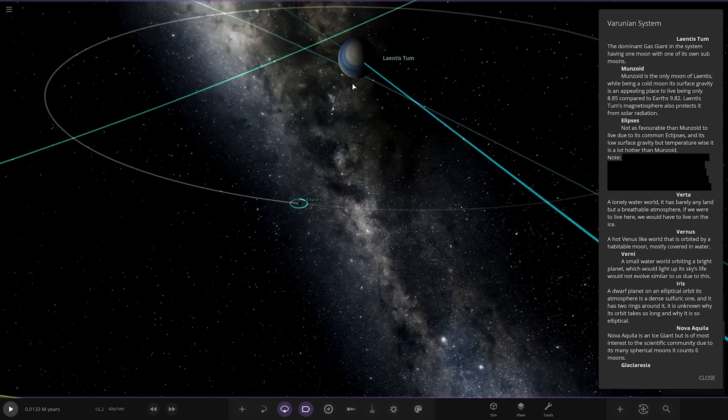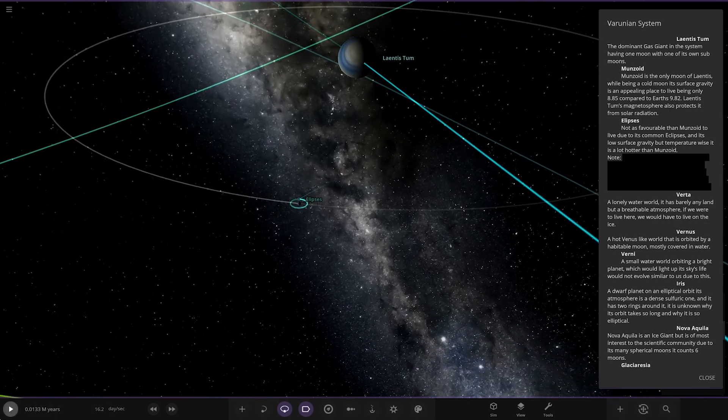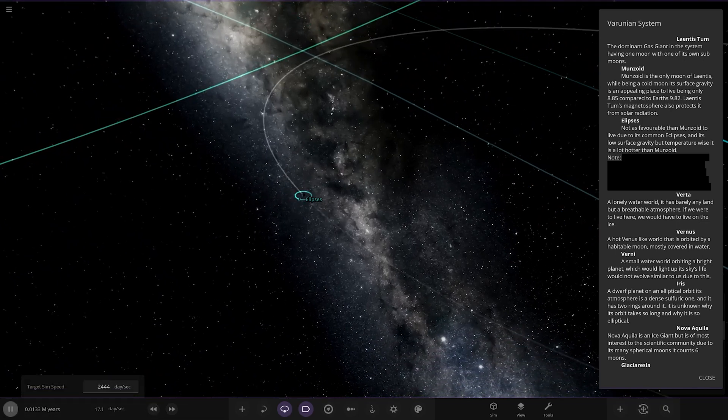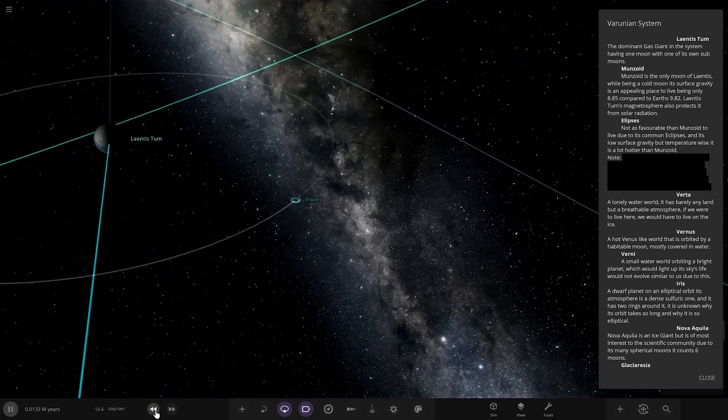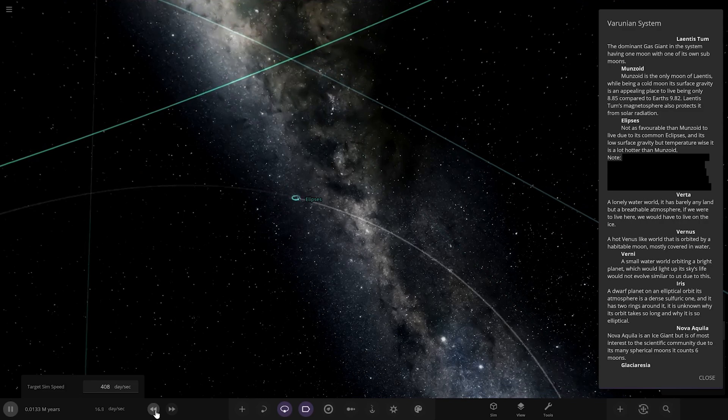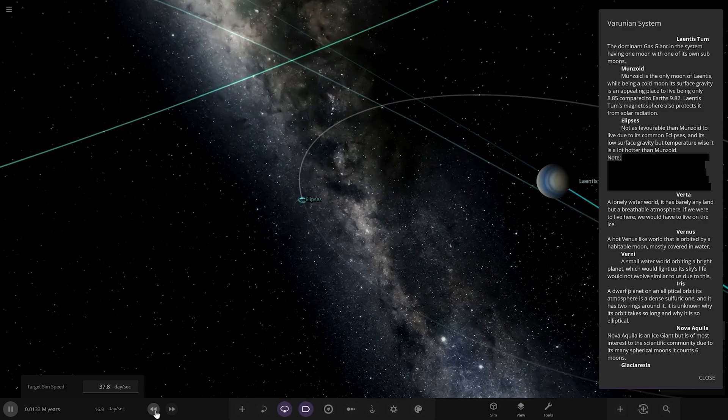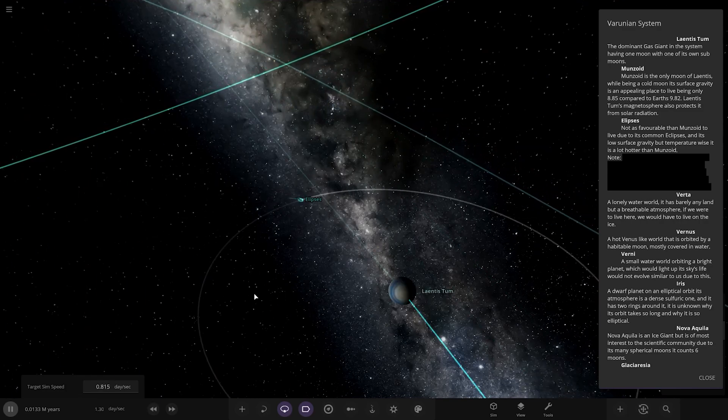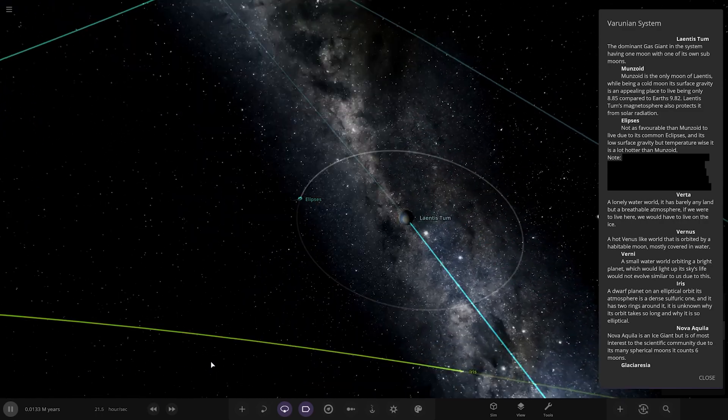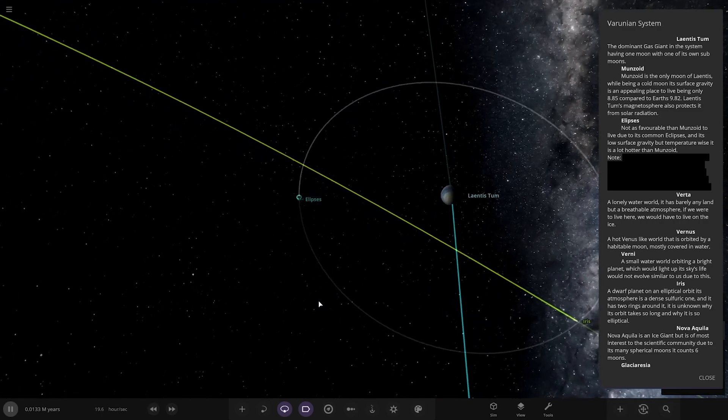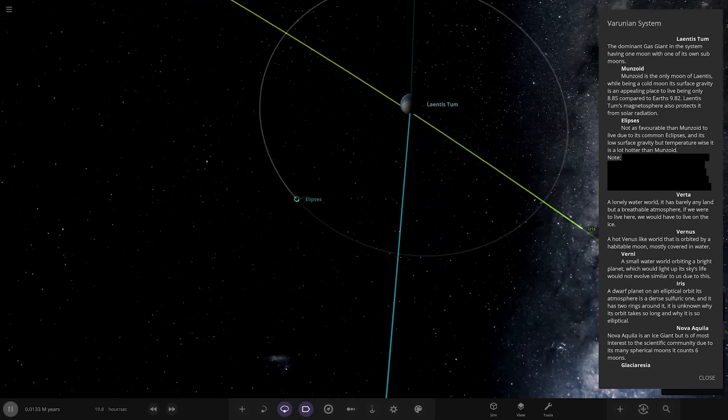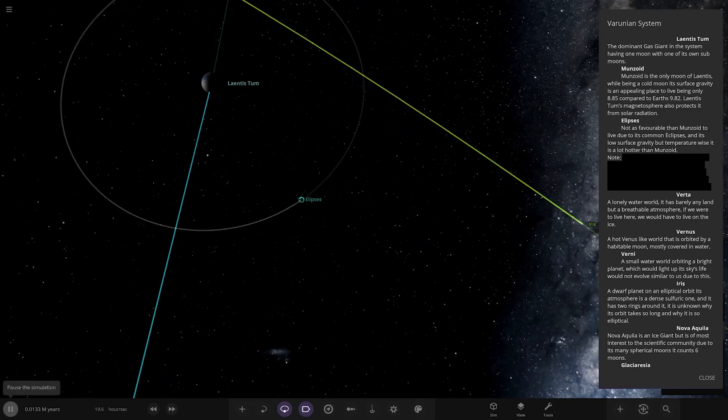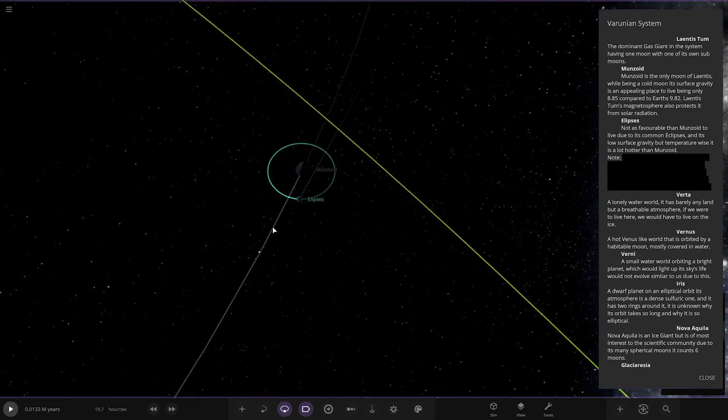Let's try and catch it as it goes behind the gas giant. We're going very fast, need to slow down a bit and try to catch it.